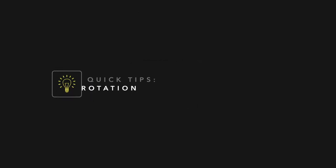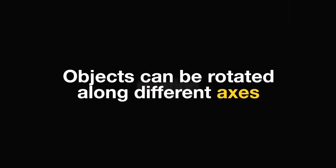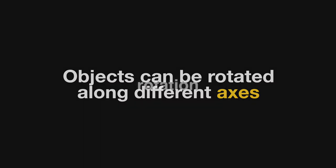Welcome to a quick tip lesson from Pixel Film Studios. An object can be rotated along three different axes.